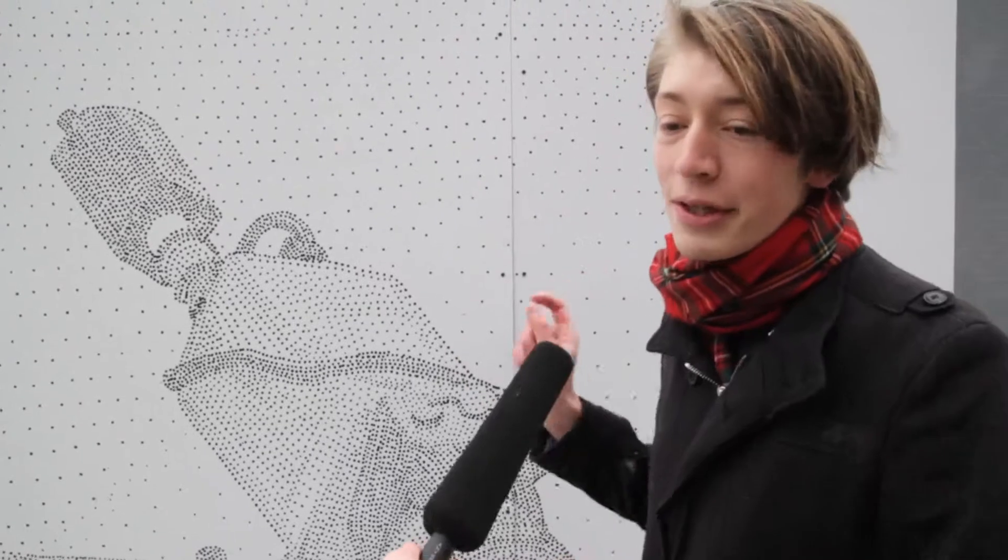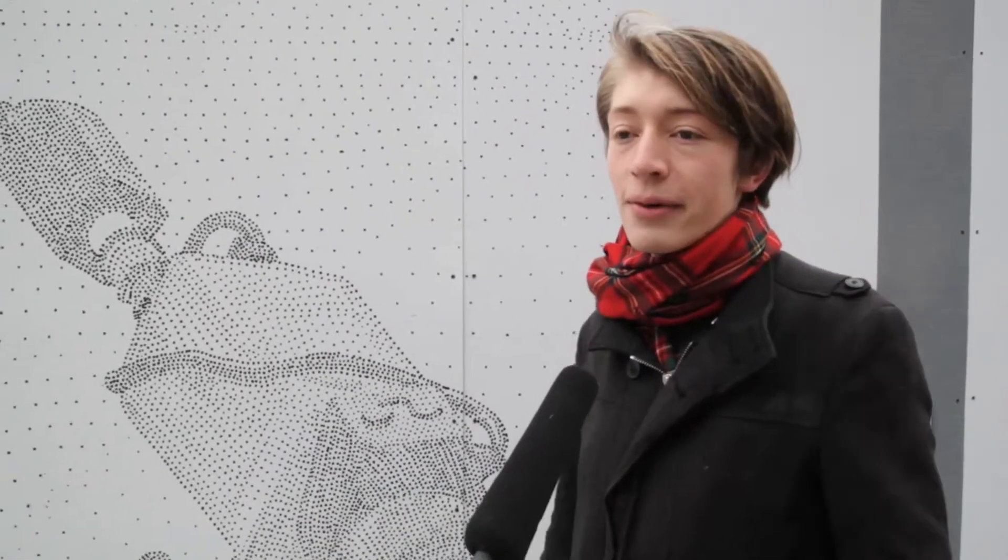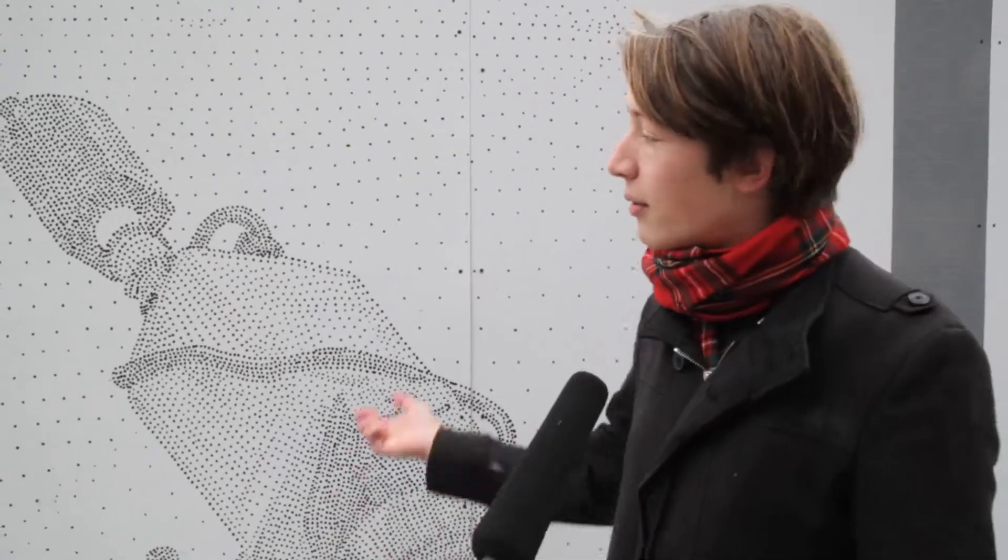And then each of the dots was supposed to be a peephole. So this idea that a camera is like a symbol of our times, like a surveillance camera, everybody is under this big brother thing that we're also a part of. And I wanted to make people a part of this artwork. So each of these dots was supposed to be a peephole.